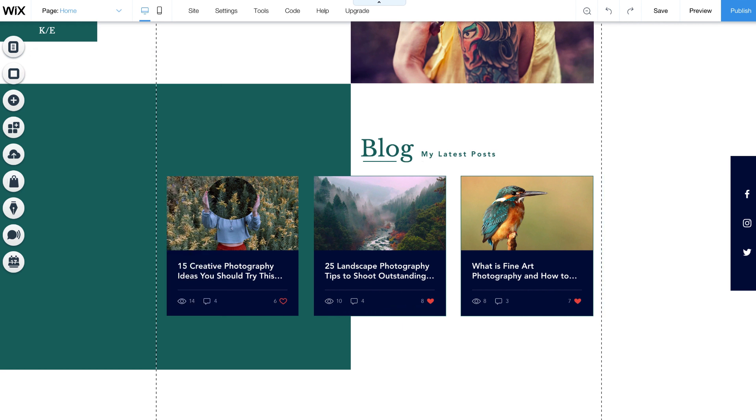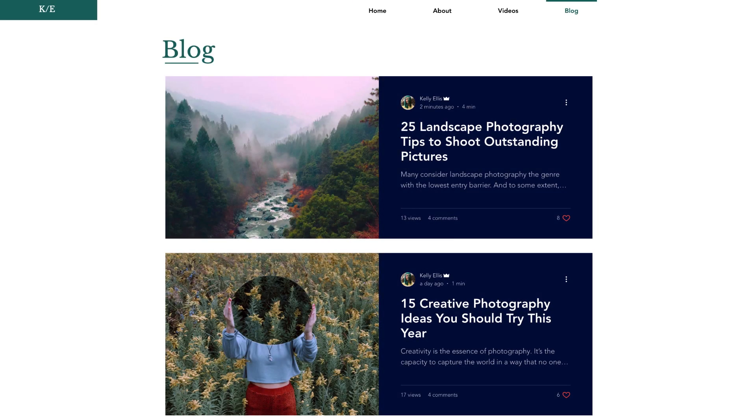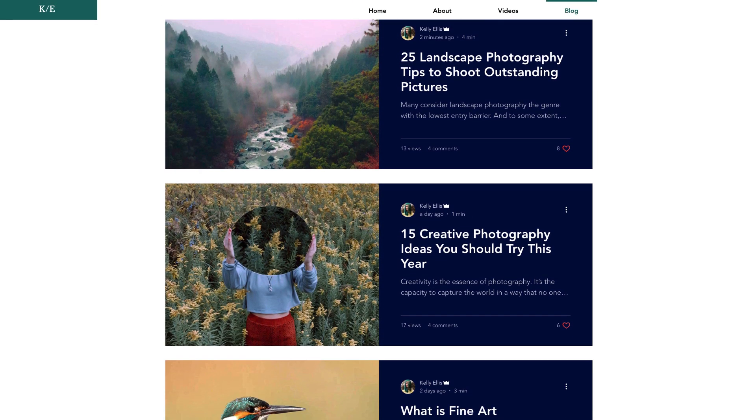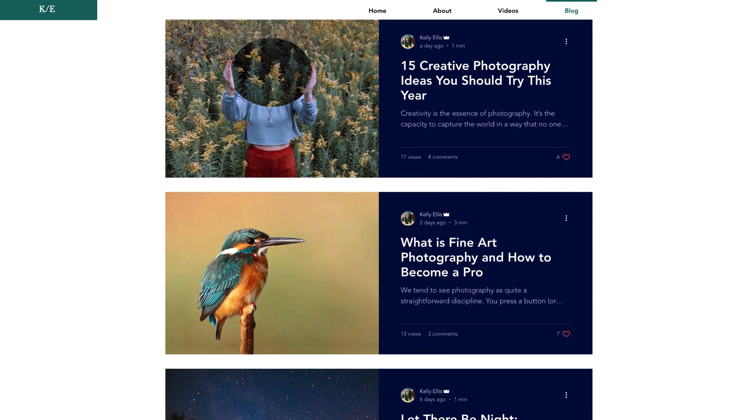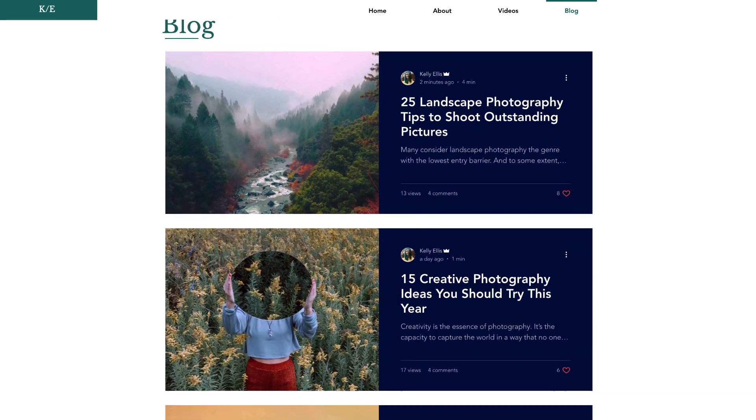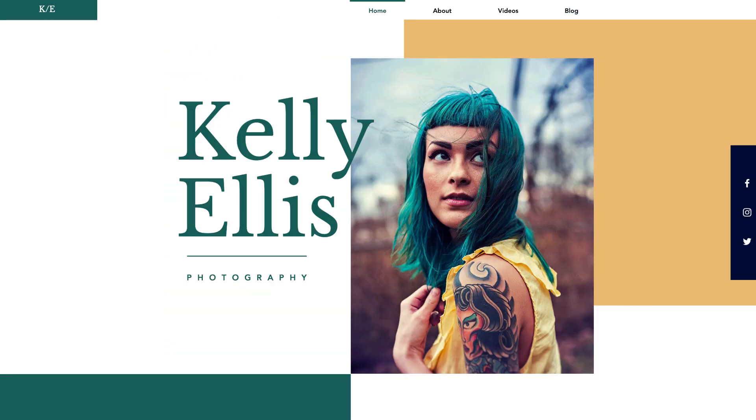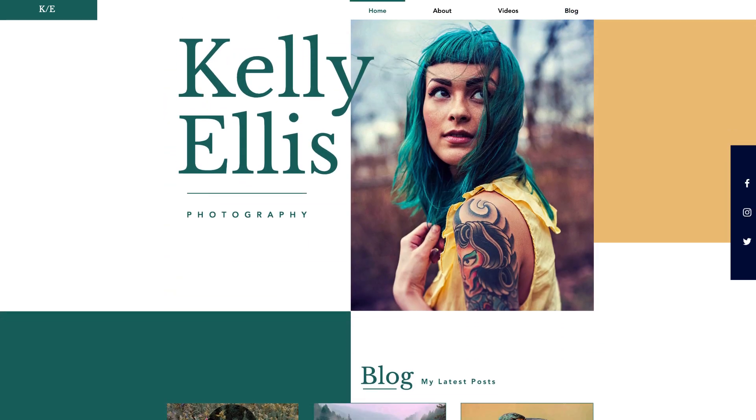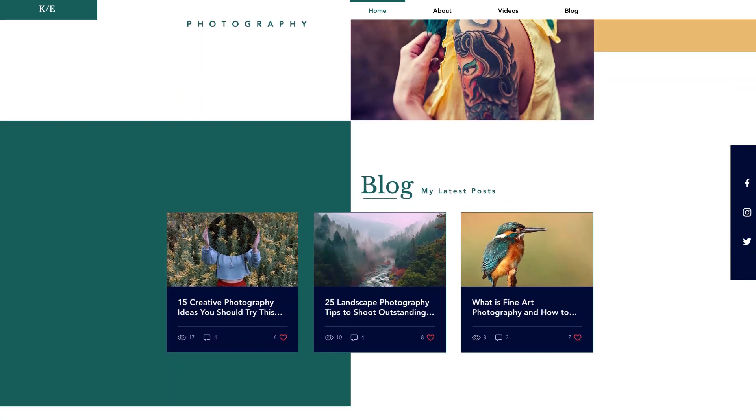And that's it. Just hit Publish to go live with your recent post feed. Now, whenever you share a new post here in your blog, it'll also be displayed on your home page, or any page you choose.